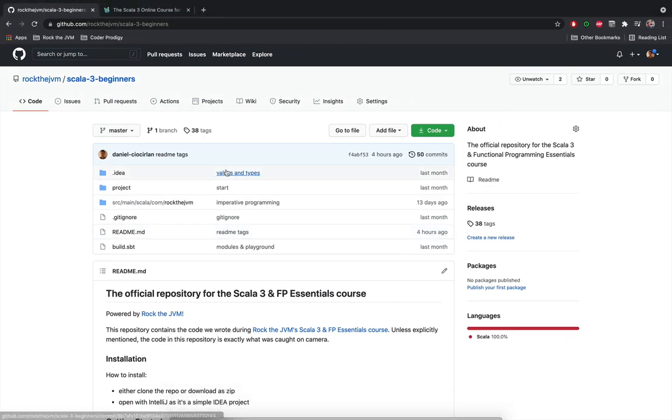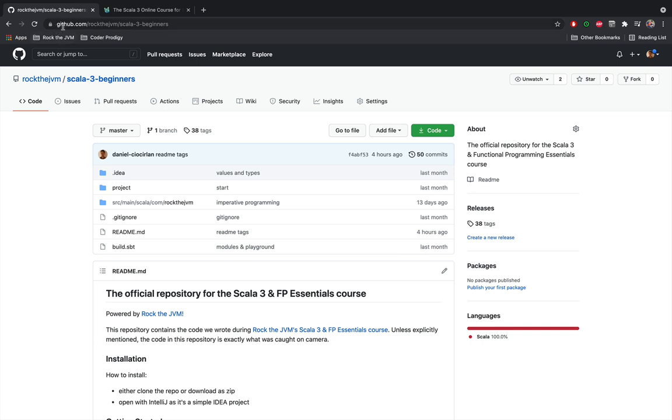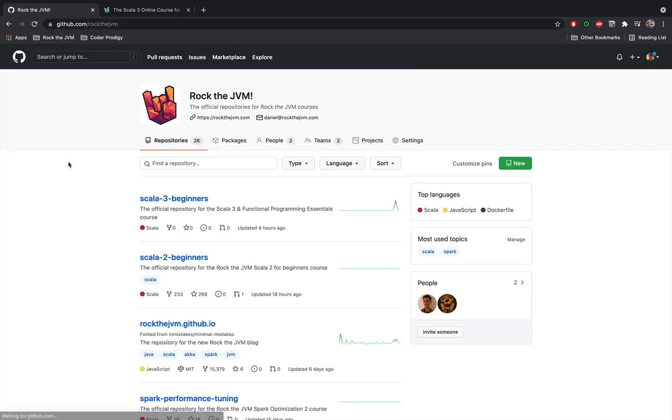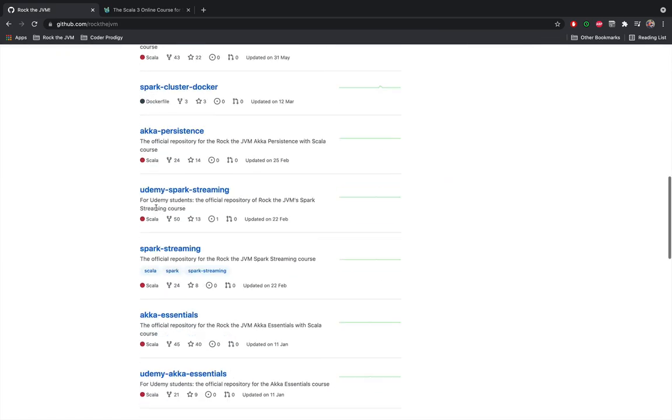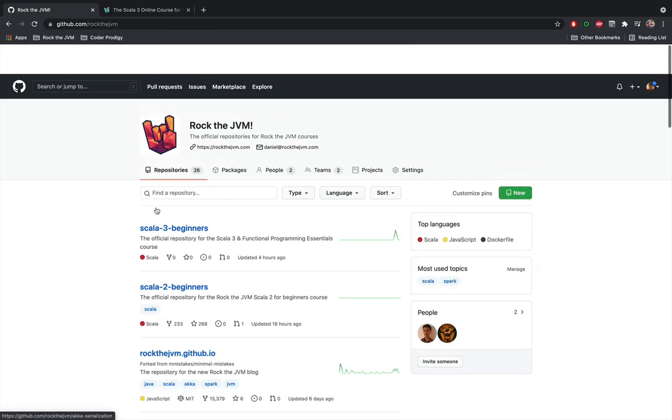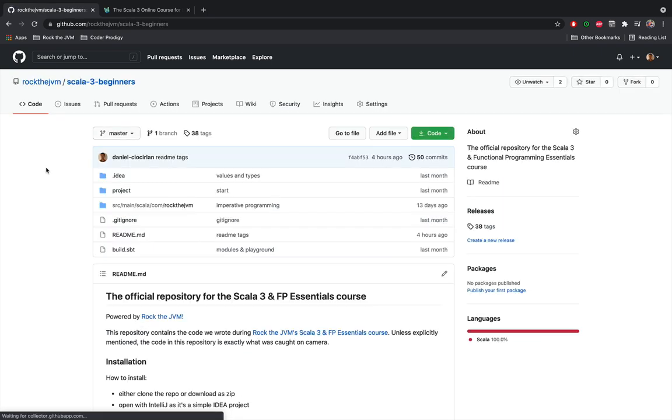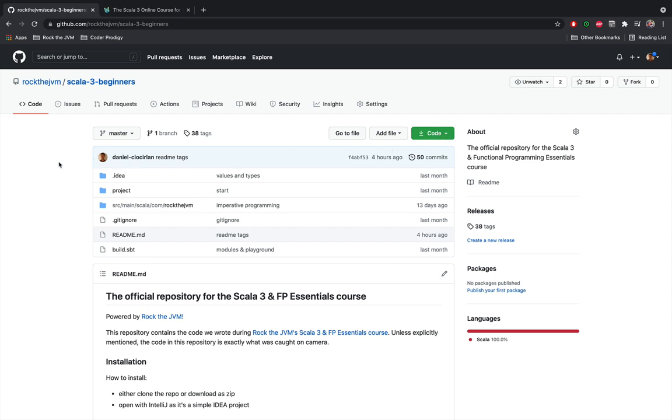The code for the course and everything that we write on camera has a GitHub repository at github.com/rockthejvm. You'll find all the repositories for all the courses that I've made on the Rock the JVM website. The Scala 3 Beginners course, or the Scala 3 and Functional Programming Essentials course, is the repository where we write the code for this entire course. If you're curious, you can download this whole code and explore the structure of the project for yourself.